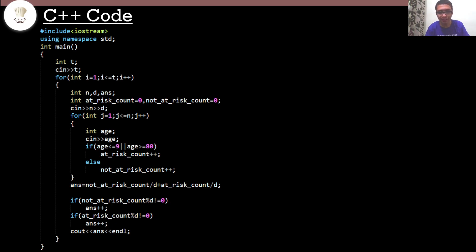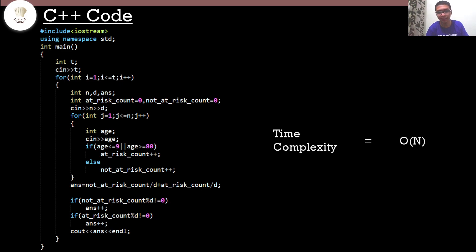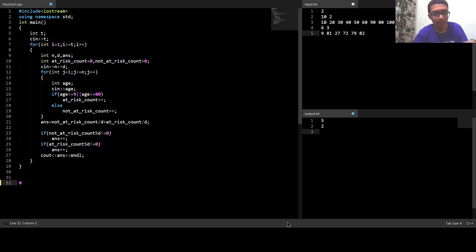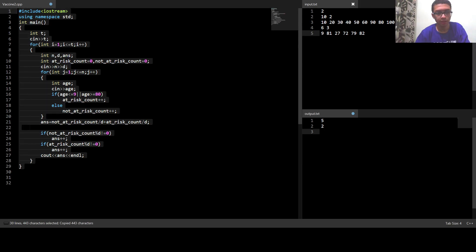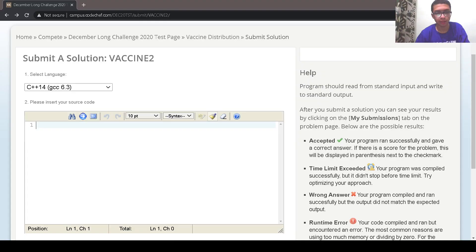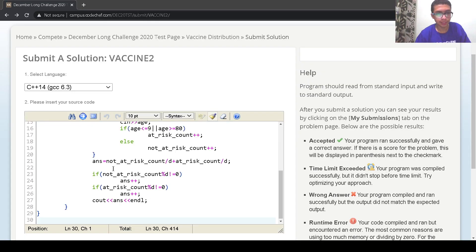The time complexity for this approach is O(N) per test case. Now let's submit the code — copy and paste.